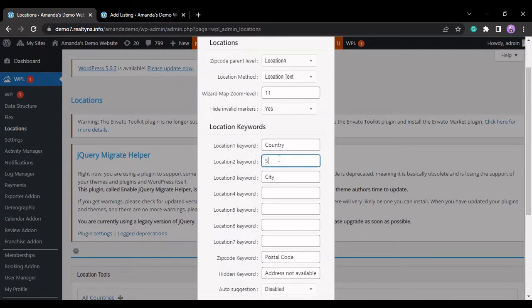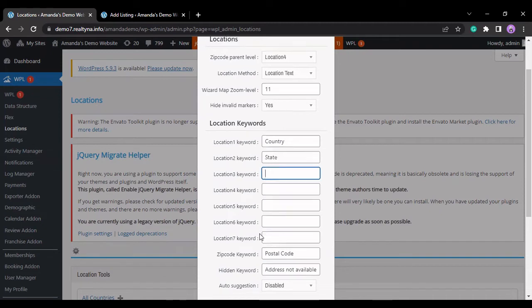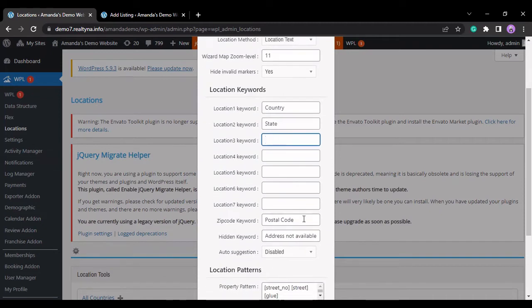For instance, I'll add state here, I'll remove city, and I'll change the postal code to zip code.